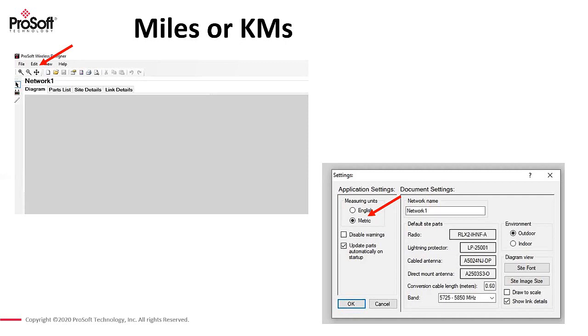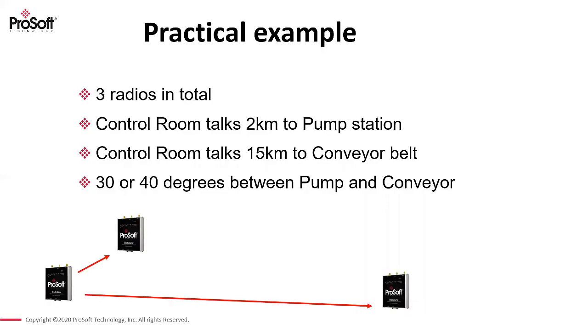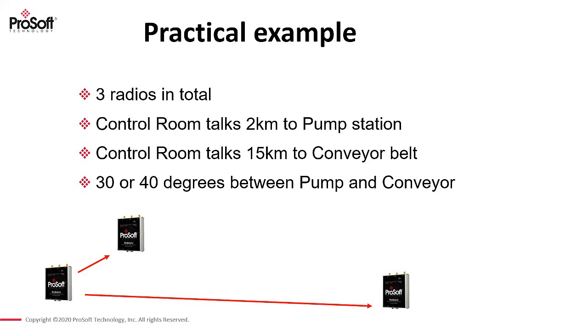And what I'm going to be doing today is basically a practical example with three radios. So I'm going to have a control room, a pump station about two kilometers away, and that same control room, we're going to talk to a conveyor belt about 15 kilometers away. And there's roughly 30 to 40 degrees between these radios. Now these radios, they're not designed to go 15 kilometers. They're designed for two or three kilometers. But what I'm going to be doing is creating a bad network and I'm going to show you how to fix it and how to improve your signal.